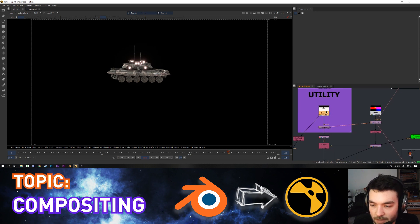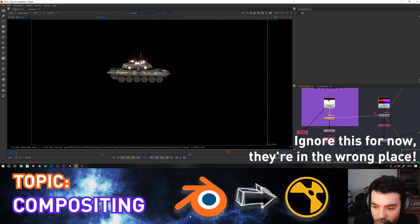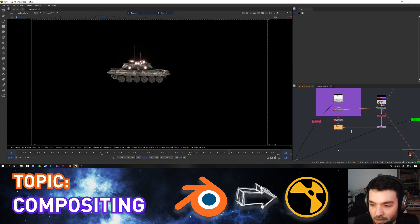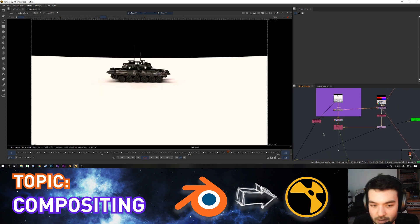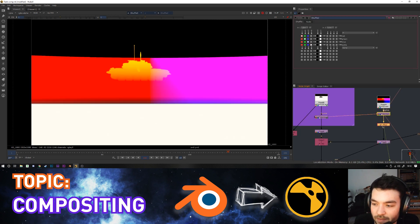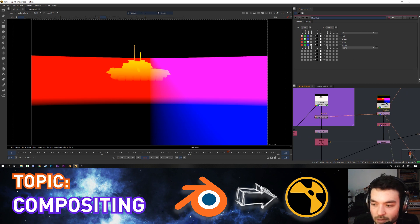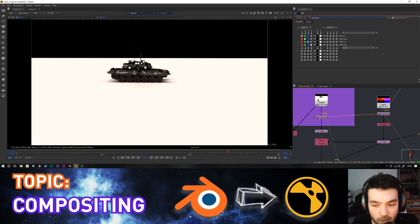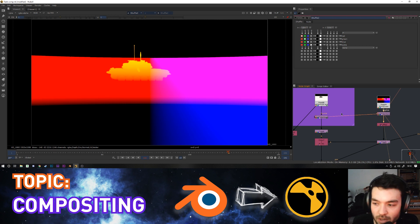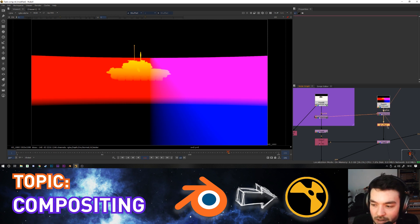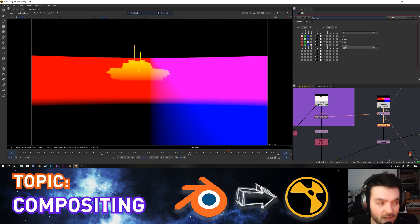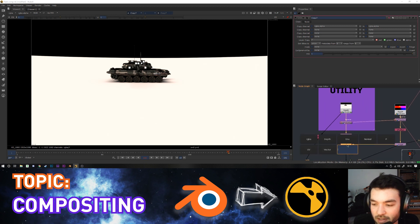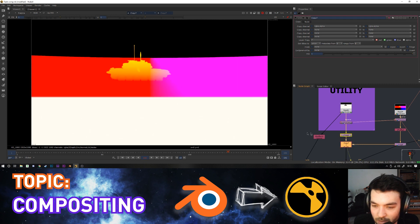The utilities pass and the position pass are here. I copied the position pass into the utilities so I have both in one node stream. I added a shuffle node and created a new channel called 'P' — because the position pass was in the RGB channel and I didn't want to overwrite the utilities' existing RGBA — so I shuffled the RGBA containing the position pass into the new P channel, then used a copy node to copy that P layer into my utilities stream.